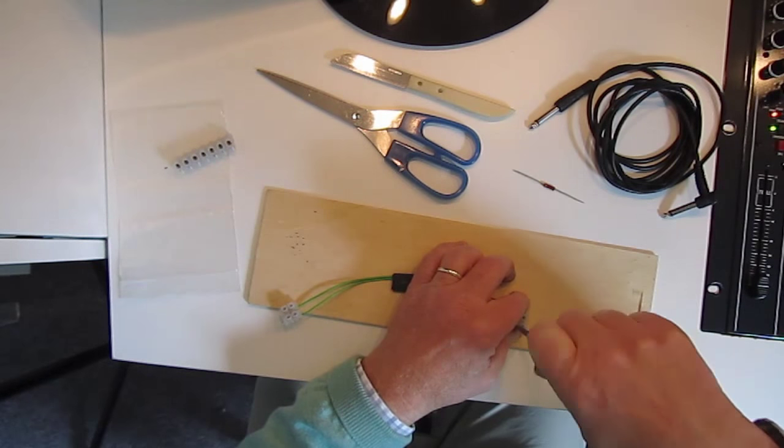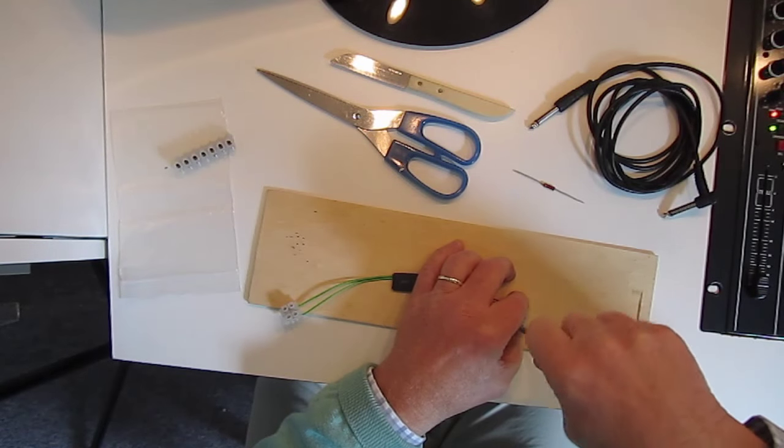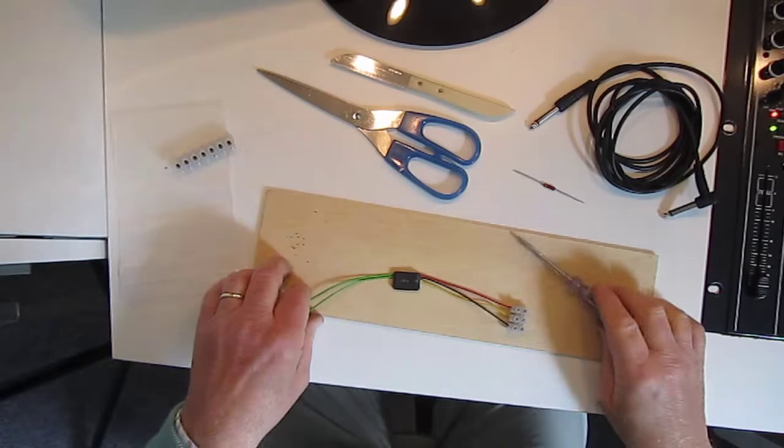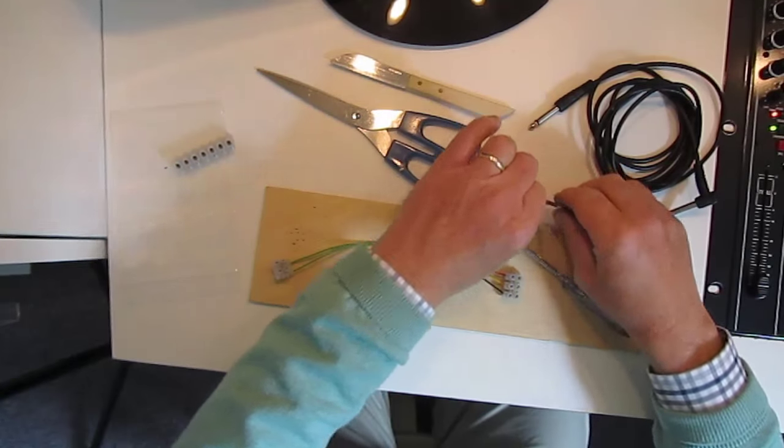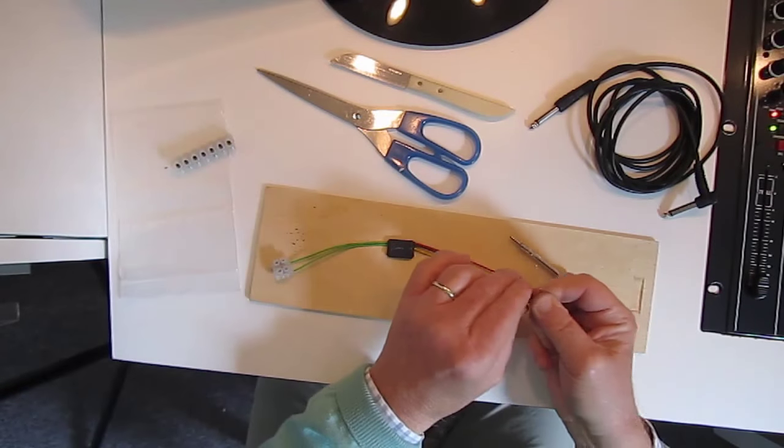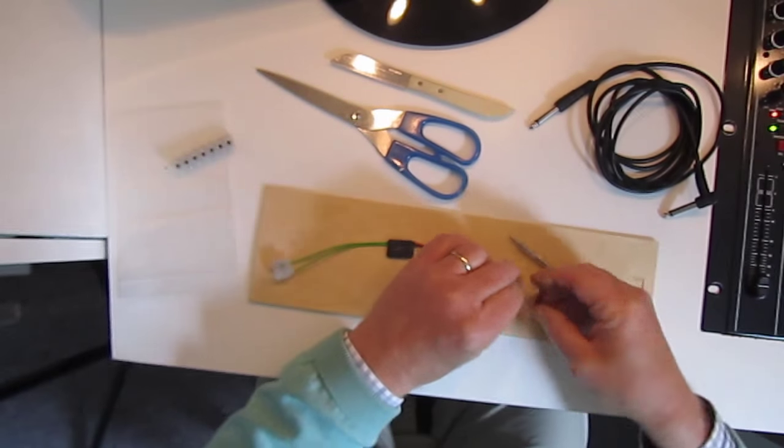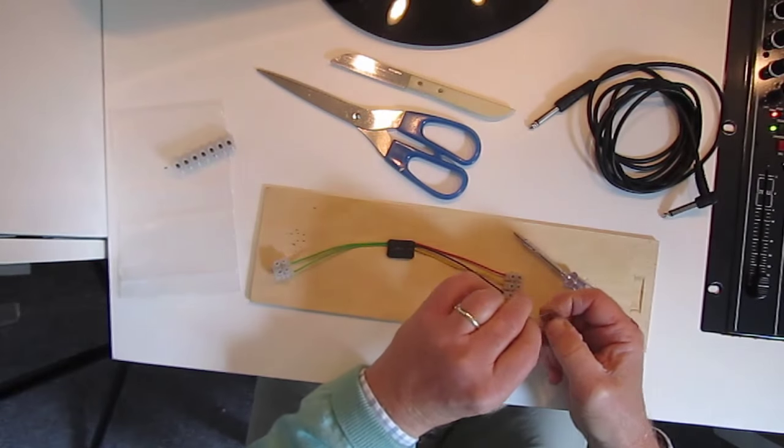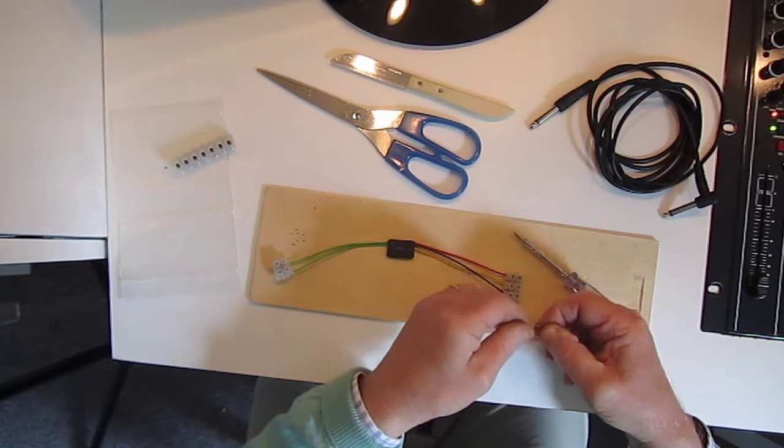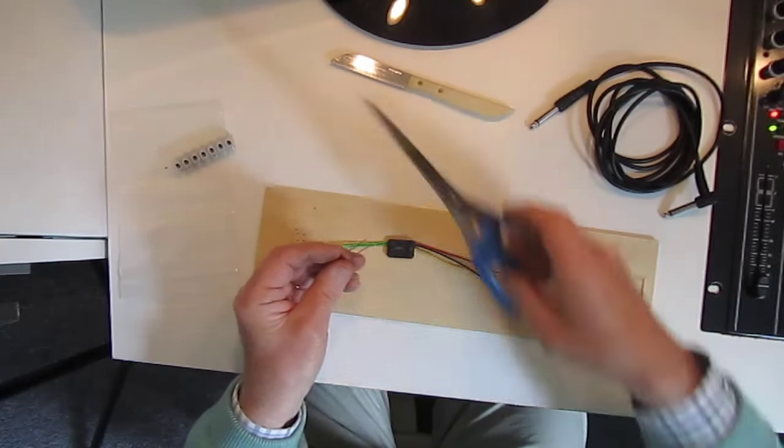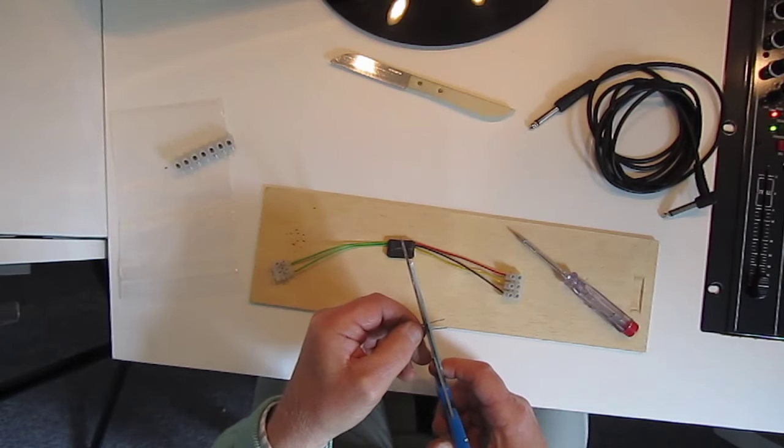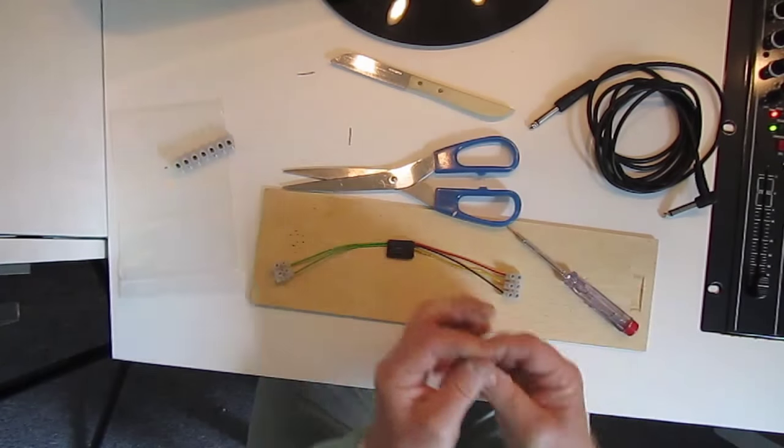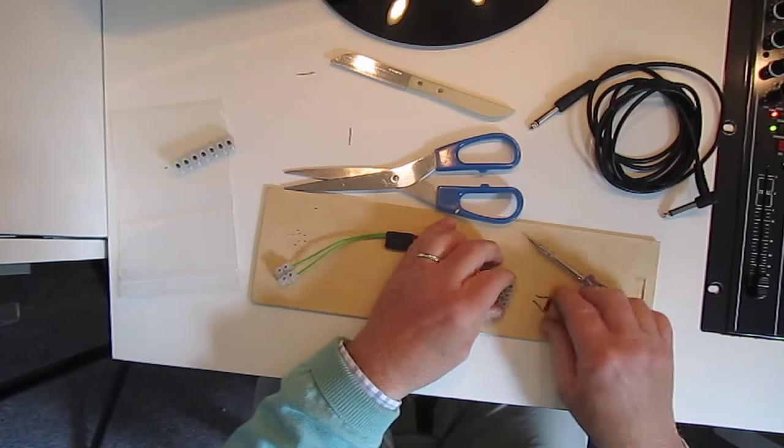The next step will be the resistor. And we connect the resistor to the red and yellow wire. First you bend it a little so it fits in easily. And then you cut the long pieces off with your old pair of scissors I hope, because sometimes after this action you can't use them to cut any paper anymore.